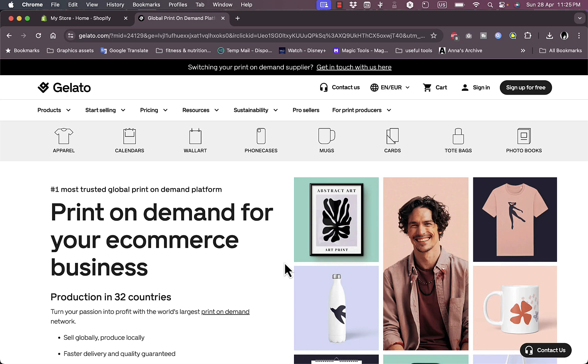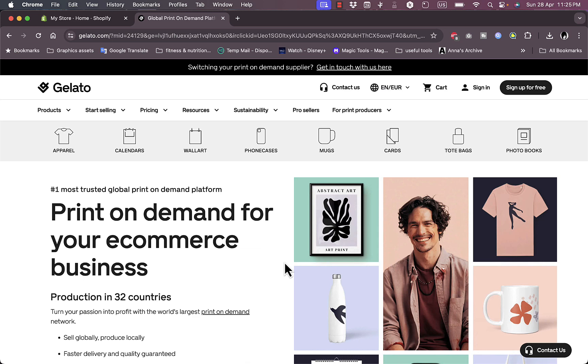Once you receive the payment, the item or your design will be printed on the product and will be shipped to your customer by demand. So you don't have to worry about getting lots of items and saving them and stuff like that. So let's get right to the video. Now here, as you can see, this is the Gelato website.